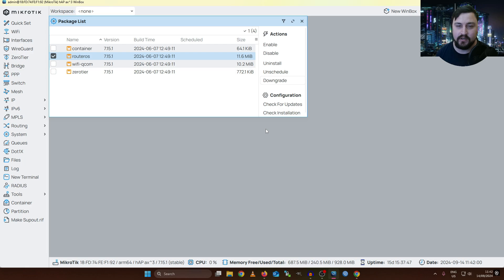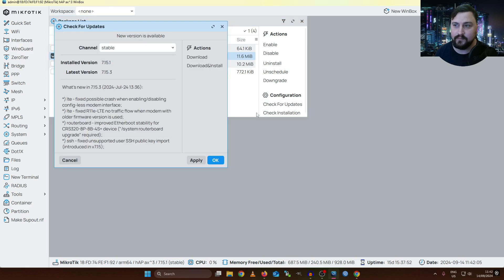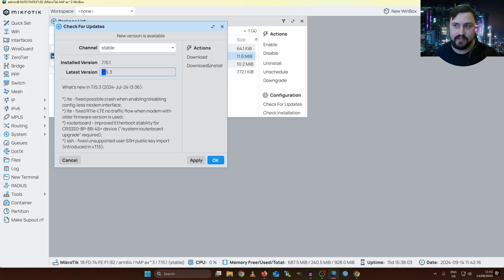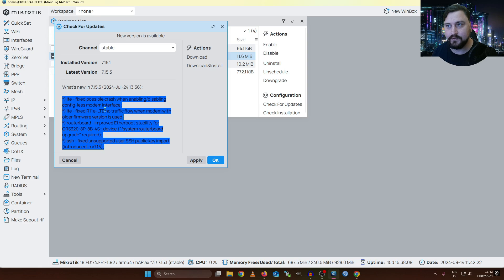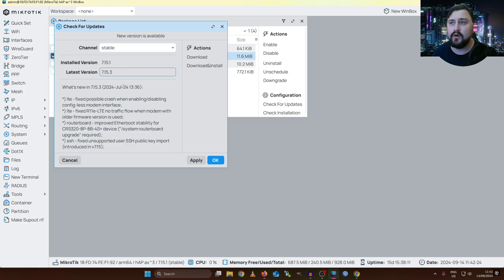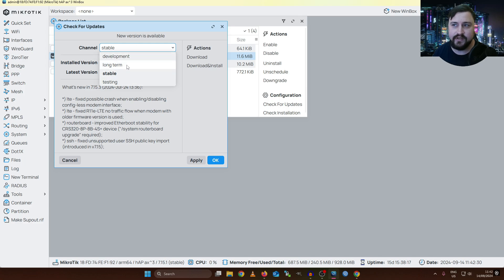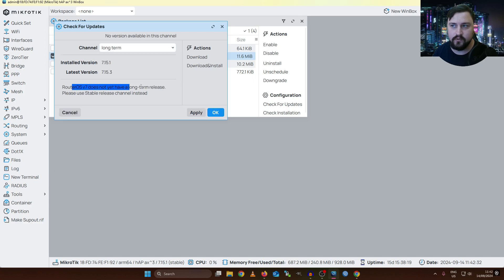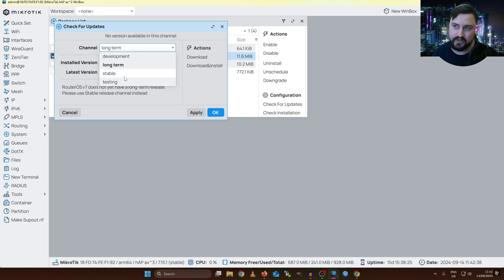The most important part for upgrading RouterOS is clicking the 'Check for Updates' button, which gives you a new pop-up where you can perform a few things. On the stable channel, I can already see there are updates available — version 7.15.3. MikroTik is kind enough to even list what they fixed in this new build. It's worth noting that even though there is a long-term channel, there is currently no RouterOS release for it, and everybody just considers the stable build as the long-term release.